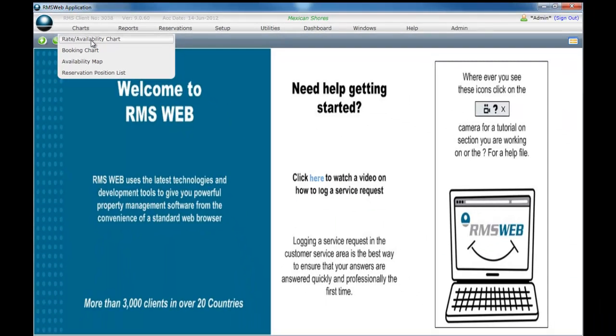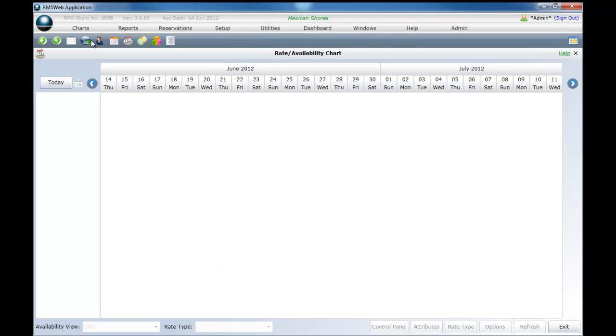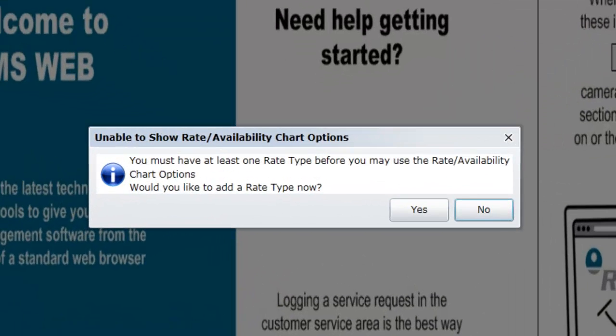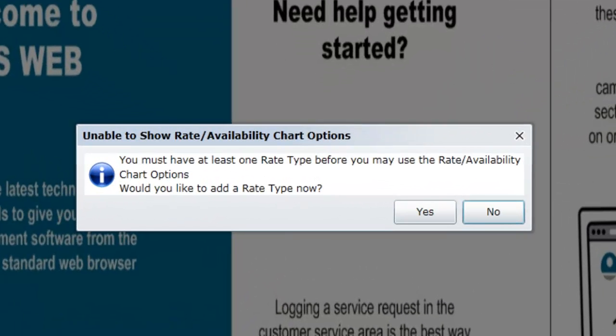When adding tariffs into this chart for the first time, you will be presented with the questions shown now on screen, requesting if you would like to add tariff types now. Select Yes to continue.